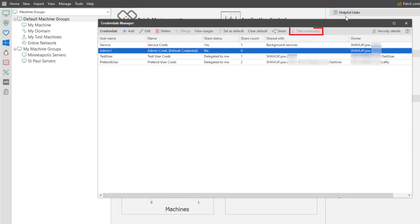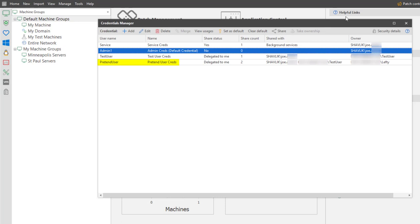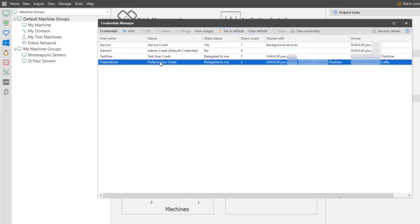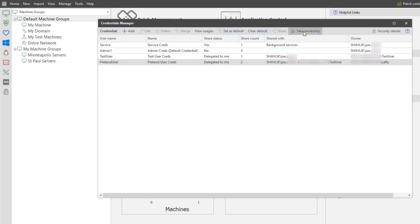The Take Ownership button allows you to assume control of a credential that is being shared with you or with Background Services. Now, this is really handy if you need to make changes to a credential and the original owner is not available to make the changes. For example, the pretend user credentials are currently owned by the user named Lefty, but the credentials have also been shared with me. If the user named Lefty has left the company, I can take ownership of the credential and then make changes if needed.